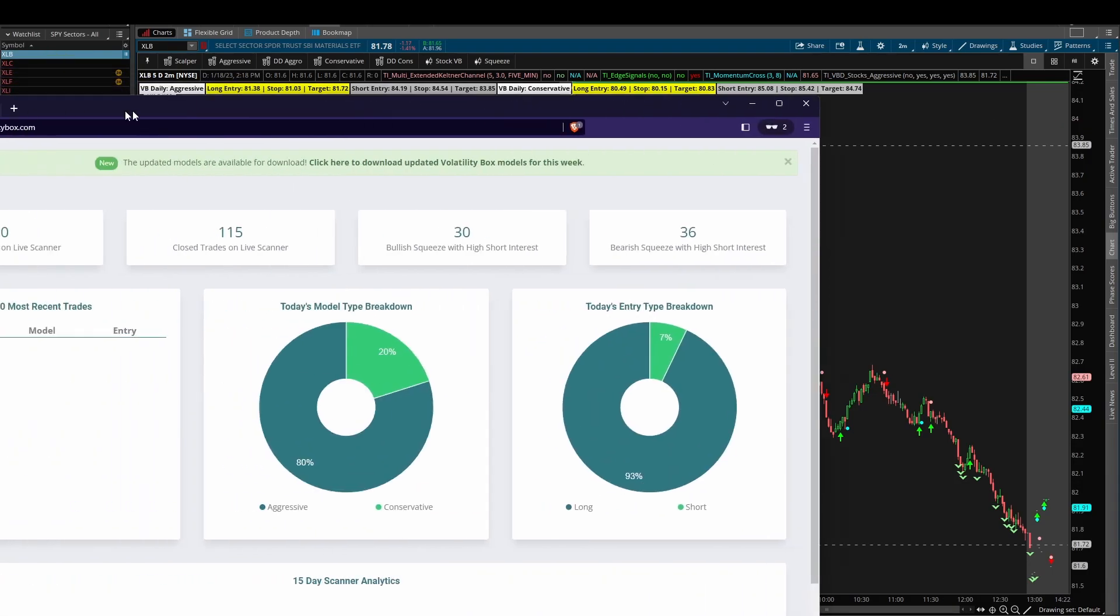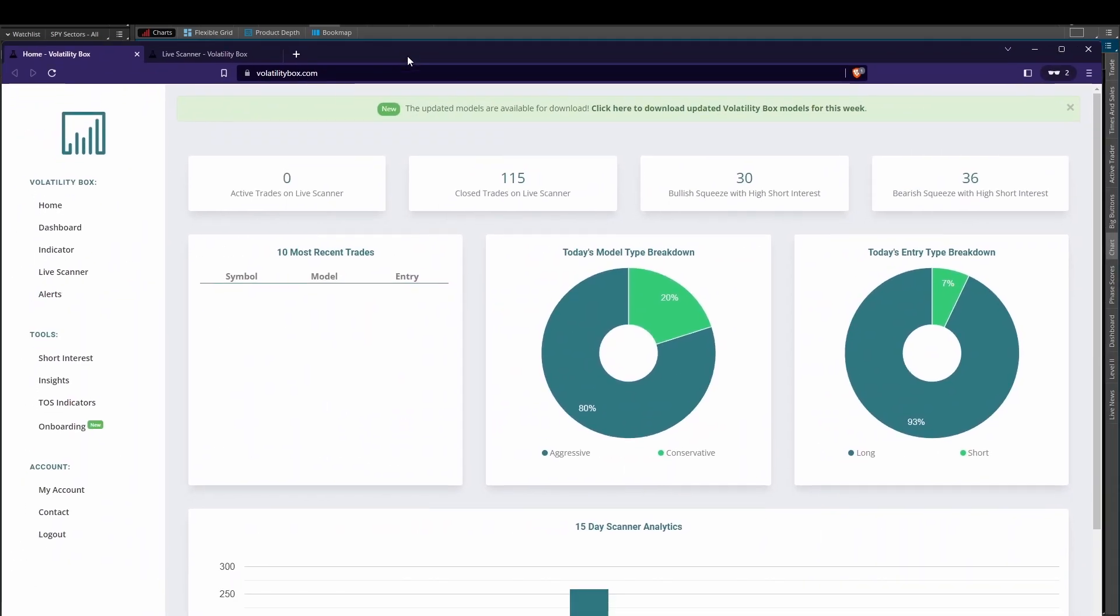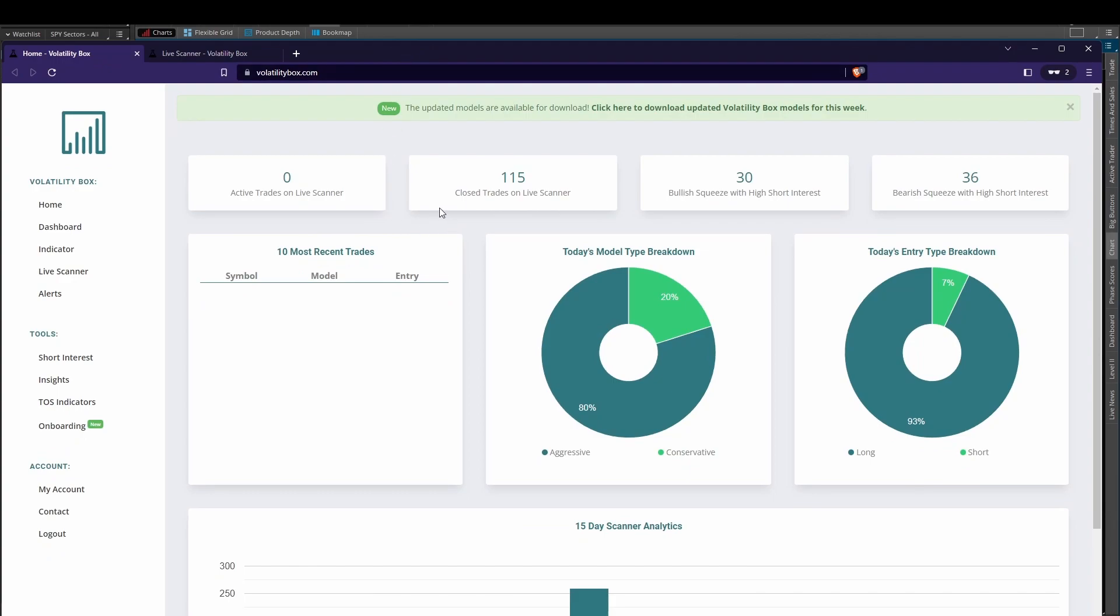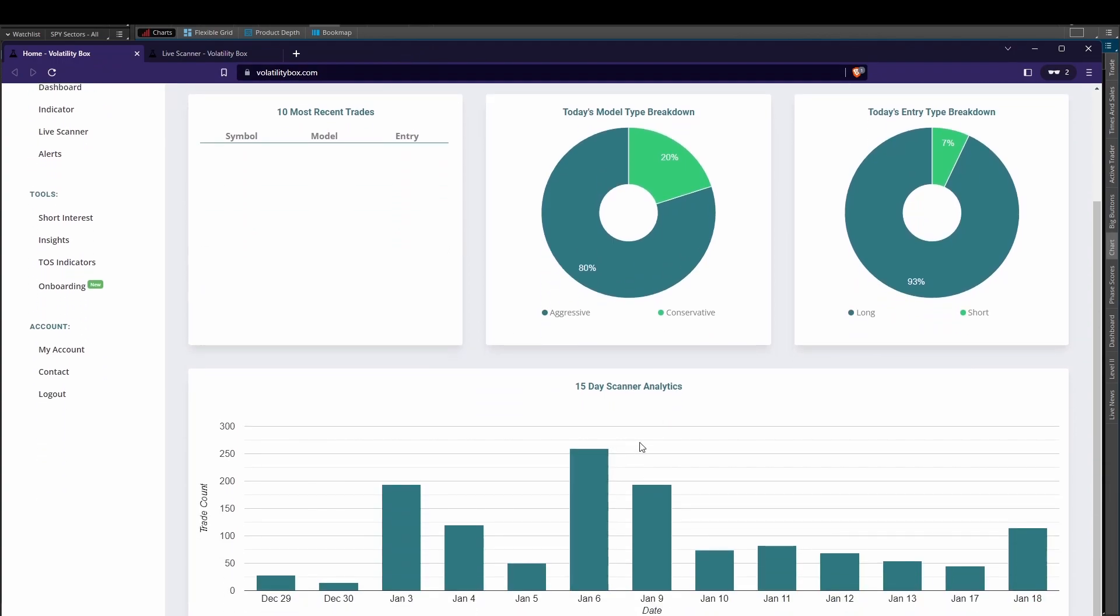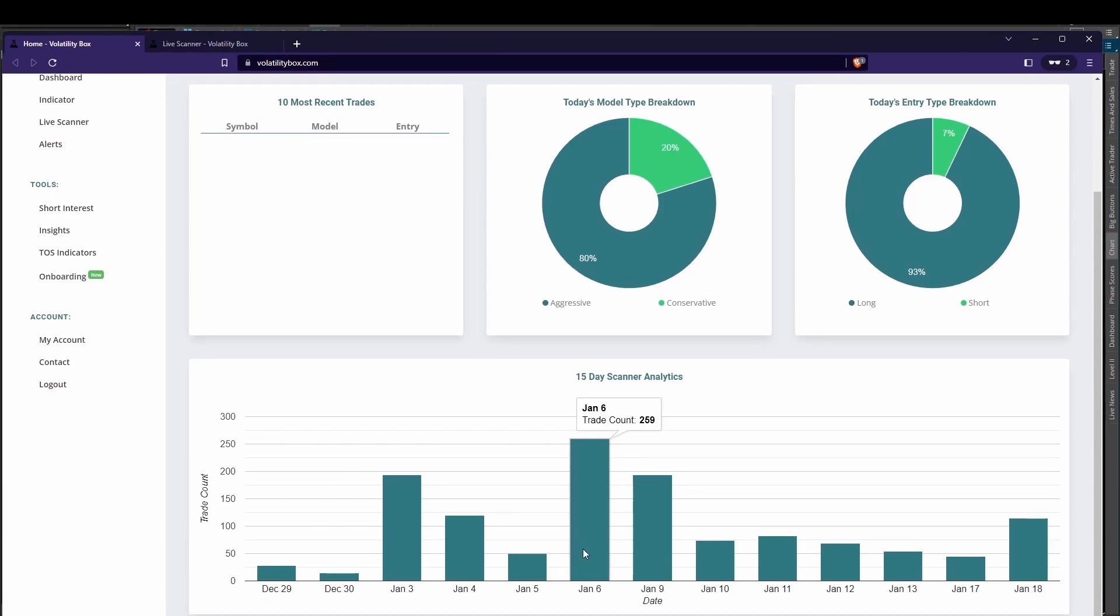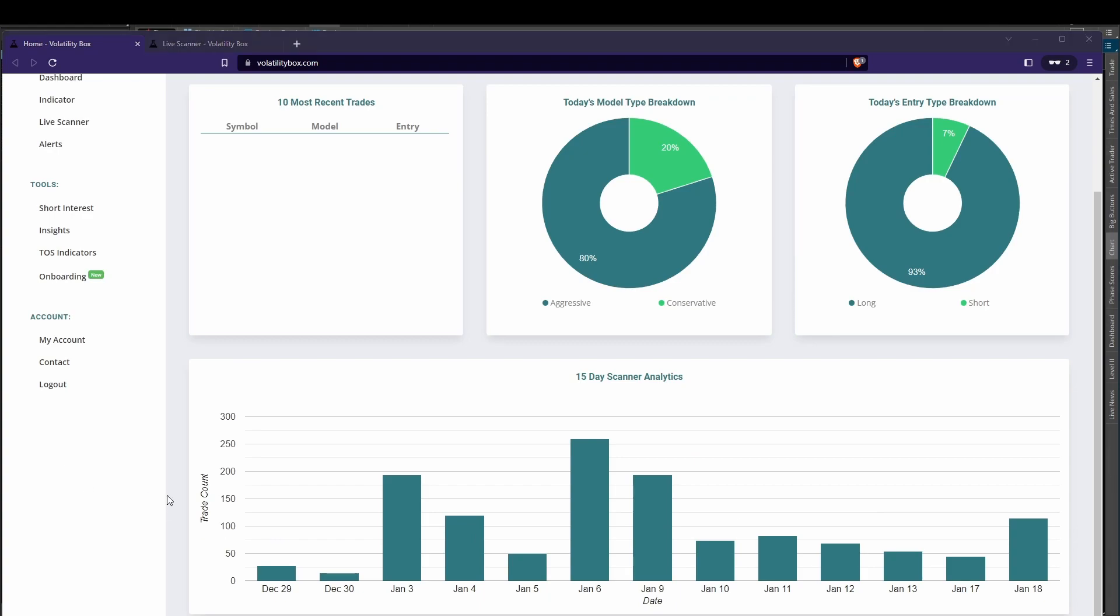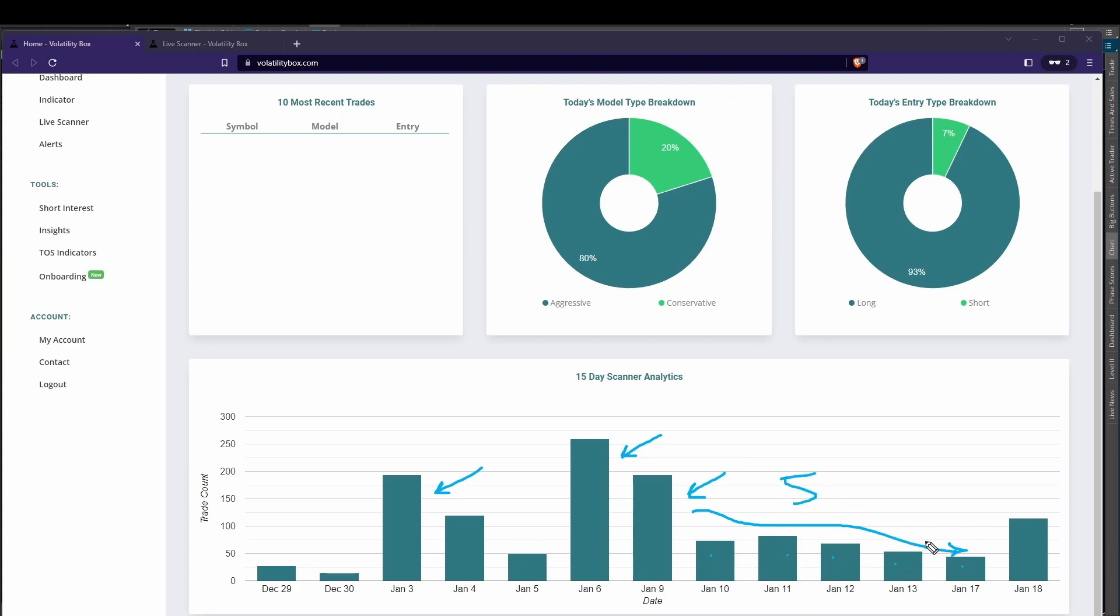Now I'll start first with reviewing our 15-day volatility analytics. If we come inside of our stock volatility box platform, at the bottom we can see here the past 15 days with regards to volatility. There's a few histograms that stand out: January 3rd where we had a nice peak, January 6th where we had a nice peak, and January 9th. However, after January 9th, we've really seen that volatility become muted for the past one, two, three, four, and five days.